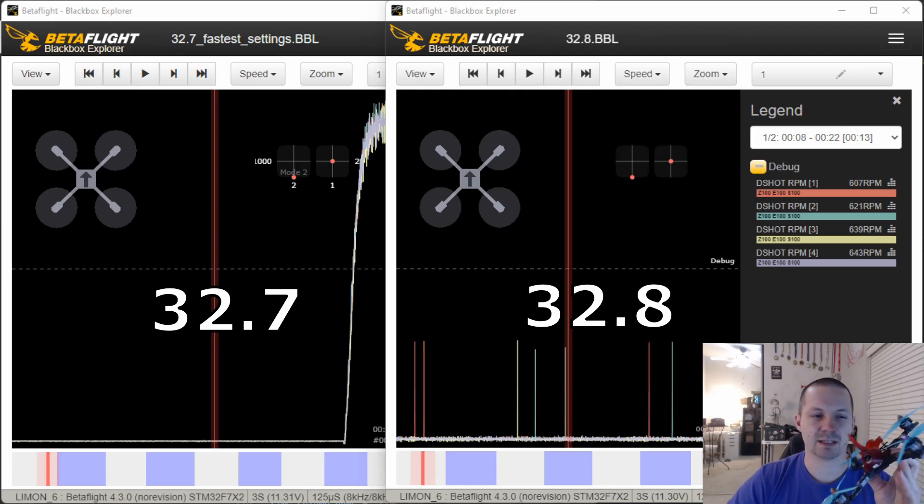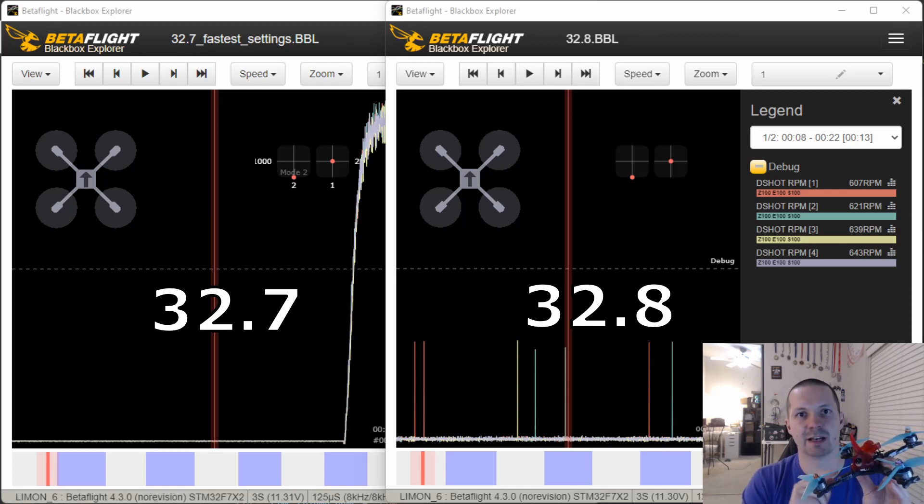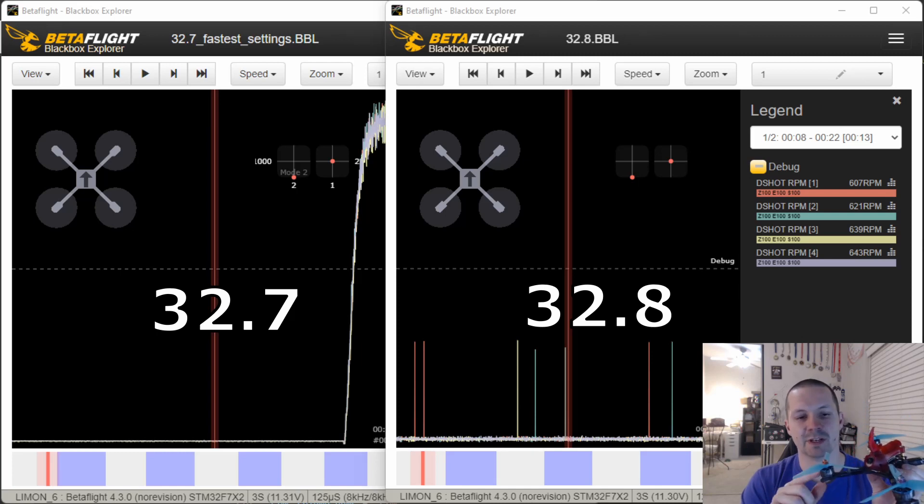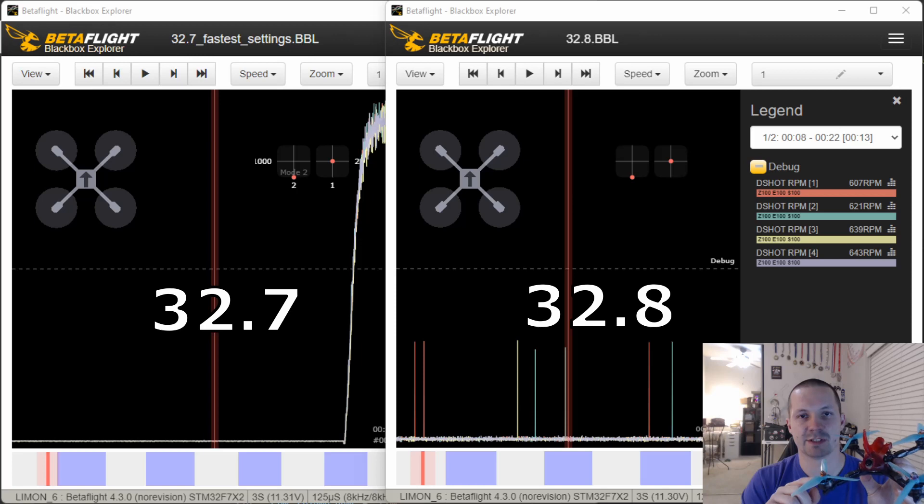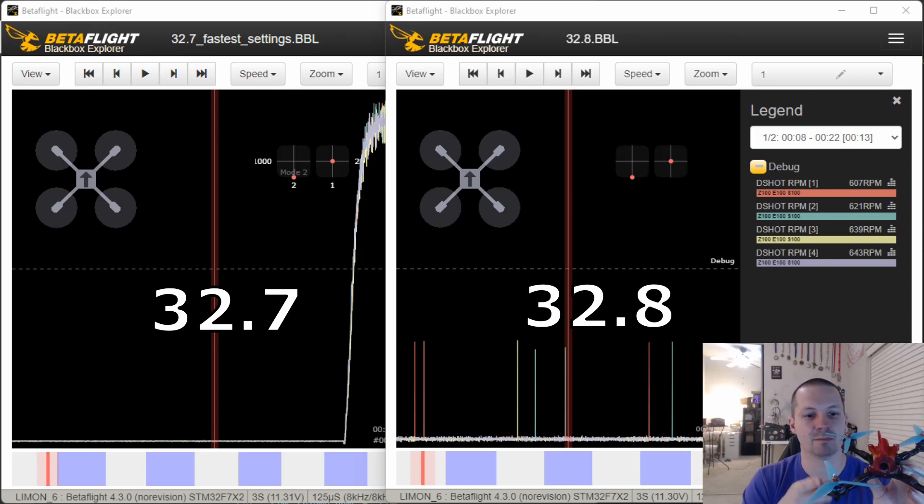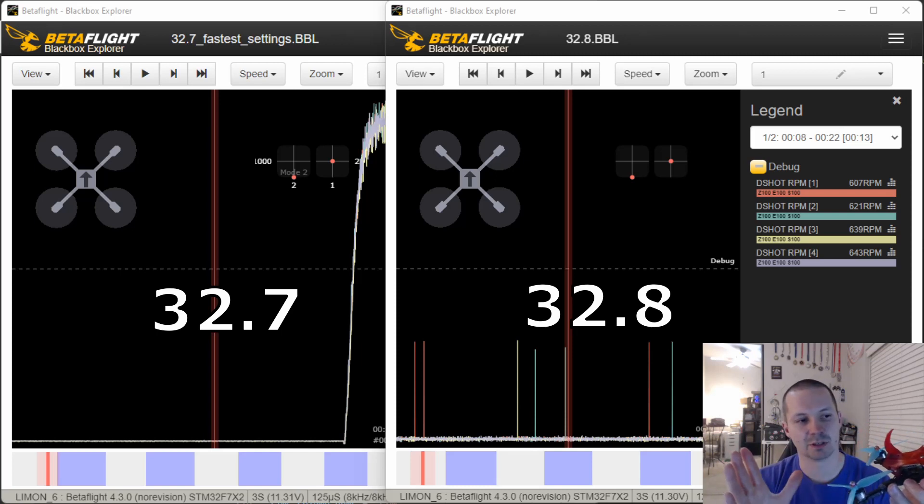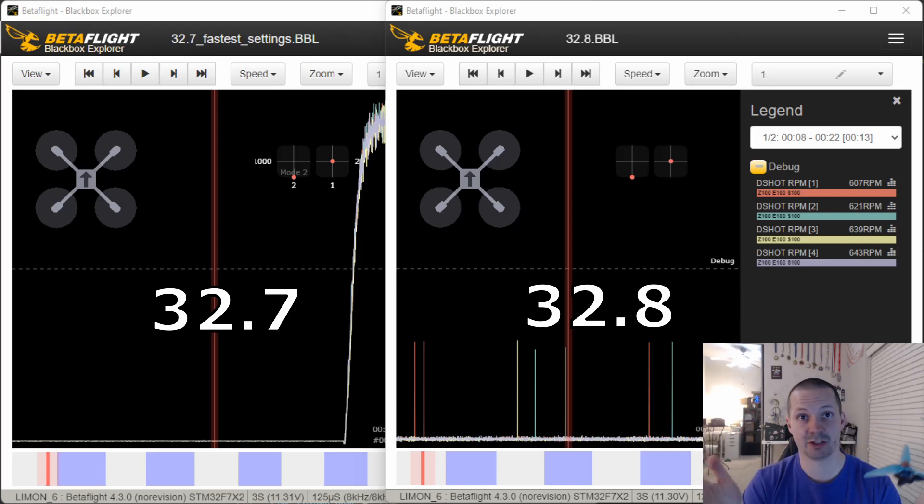RPM readings is the data that ESC sends to the flight controller, to Betaflight. And Betaflight uses this data to figure out how fast your four motors are spinning, and to set up the notch filters exactly on the frequencies of the spinning motors. And with these RPM filters, your motors are cooler, your filter delay is smaller, and everyone is just happy.